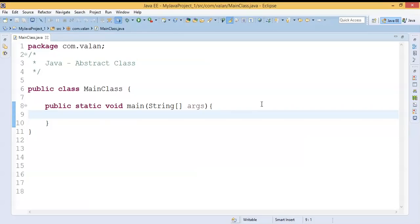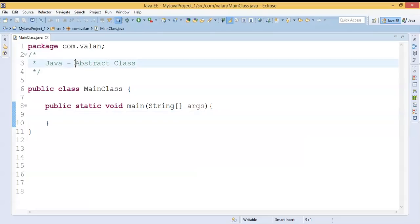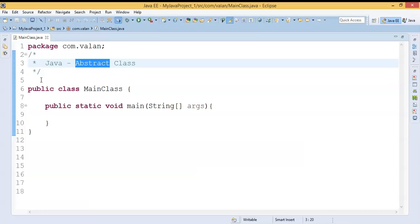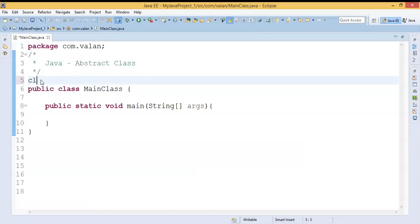Hi friends, welcome to our channel. In this video we are going to discuss what is abstract class and how to use abstract class in Java. An abstract class is also a class.